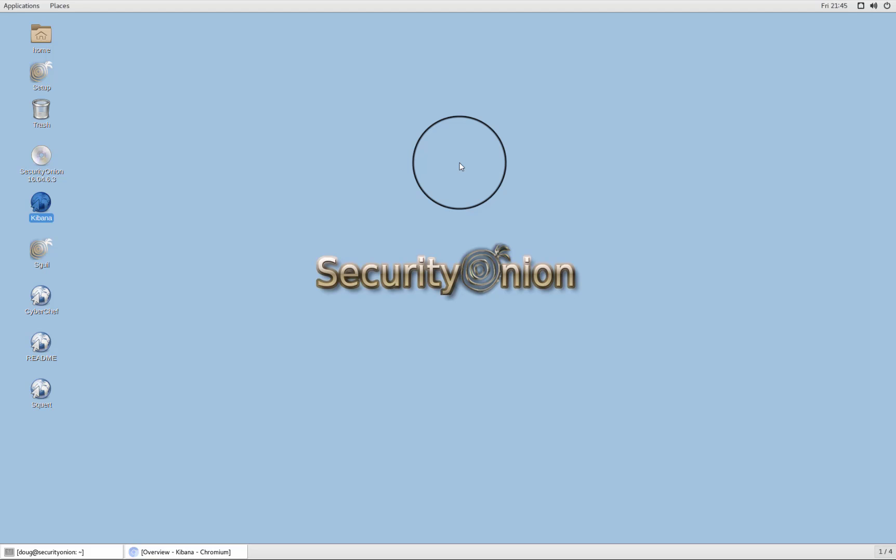In this video, we're going to take a quick look at getting started with Security Onion. You may have heard of Security Onion, but maybe you've never actually tried it. So what's the easiest way to try Security Onion?